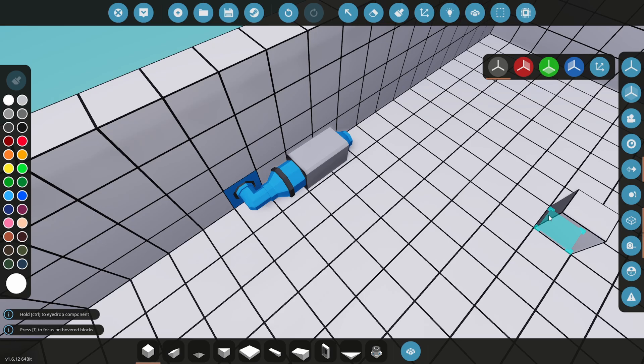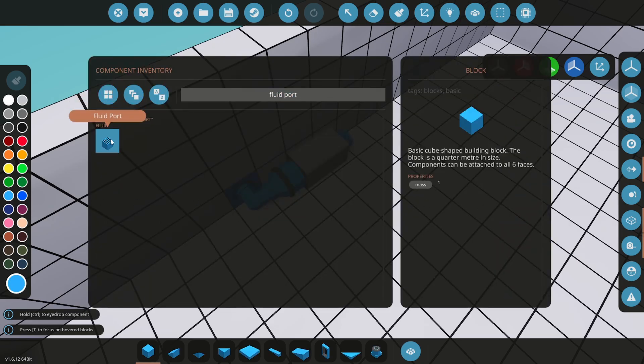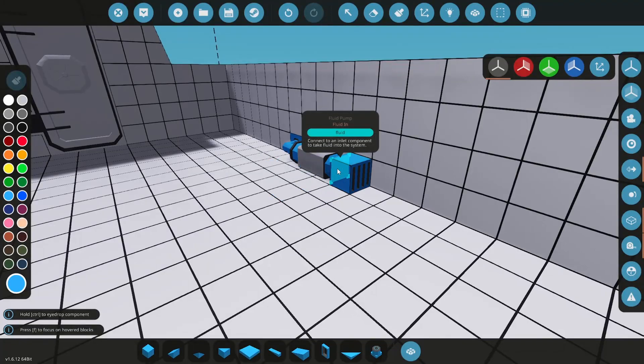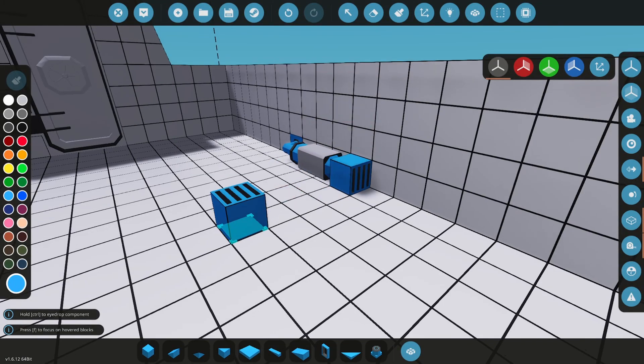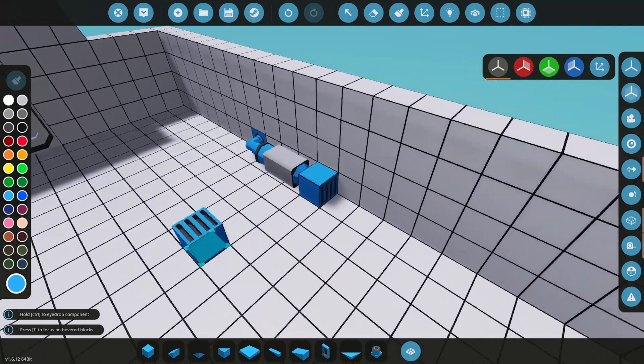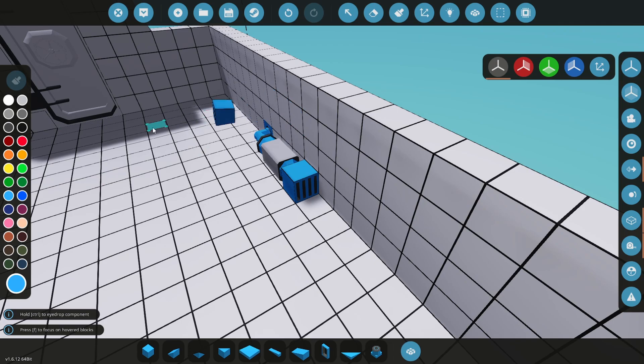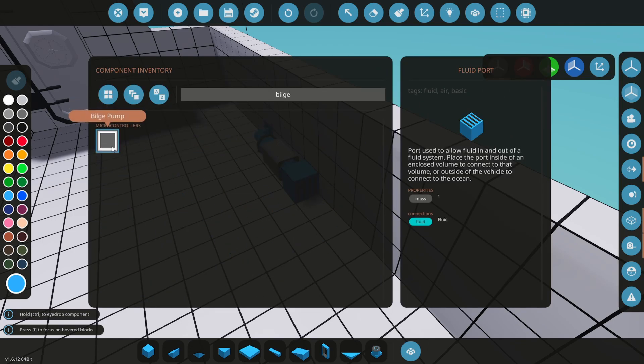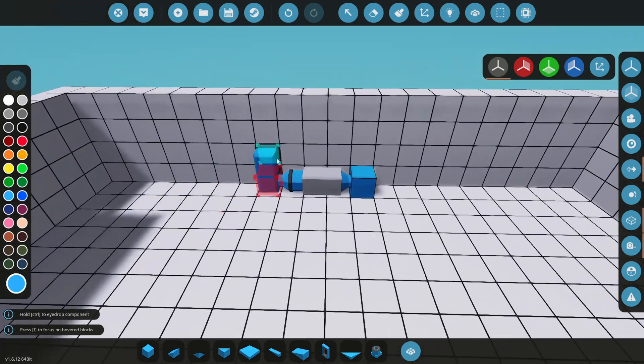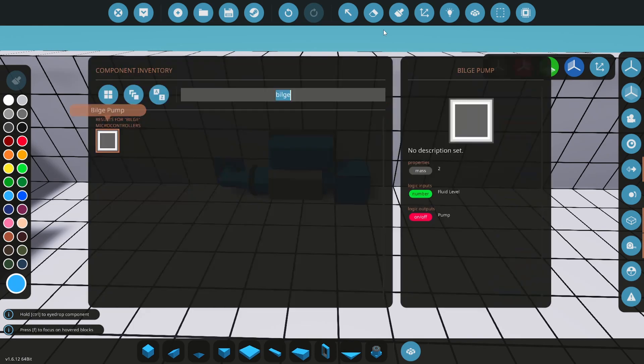I need a fluid port inside on the other end of the pump. And I'll place the bilge pump controller. And finally add the fluid meter into the floor.